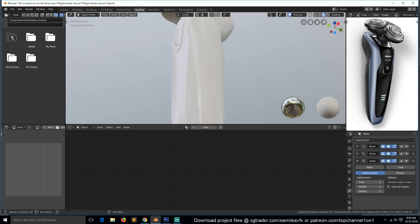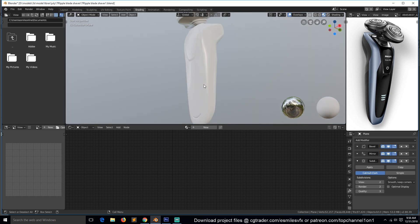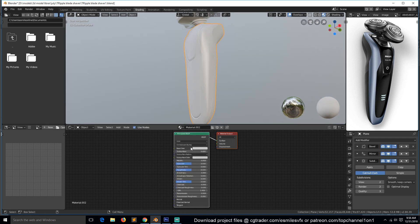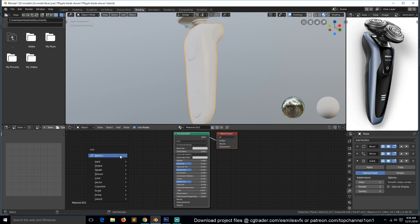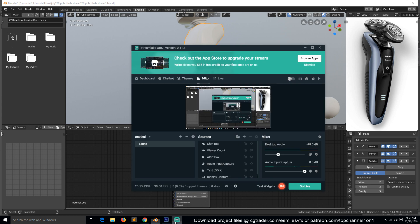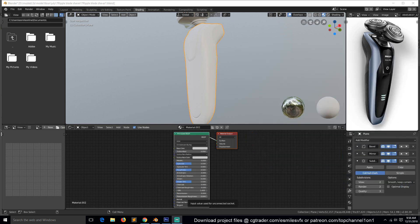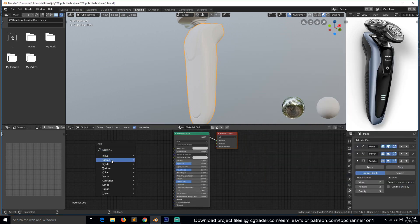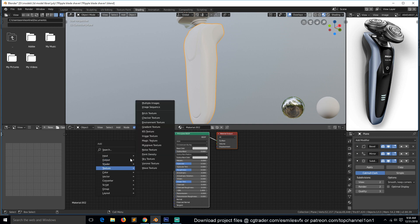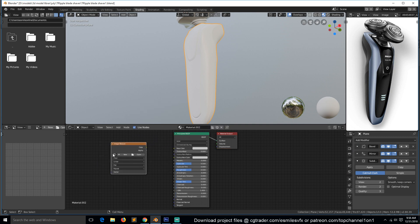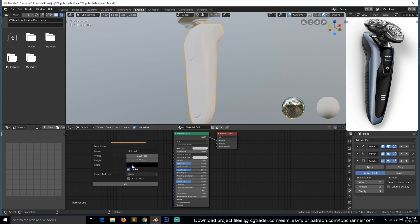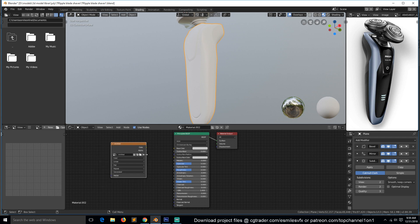So let's add a new material here. Let's add a texture, image texture, and then create a new image. Instead of blank, let's use UV grid. This will let us see where the stretching is.